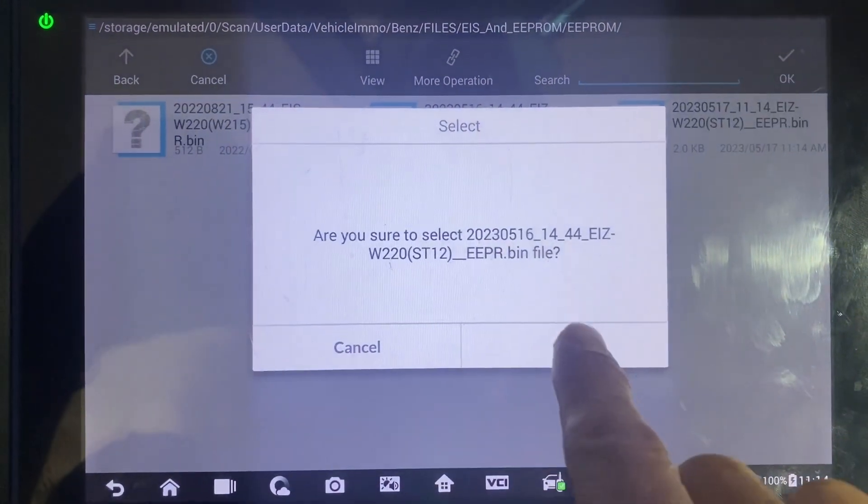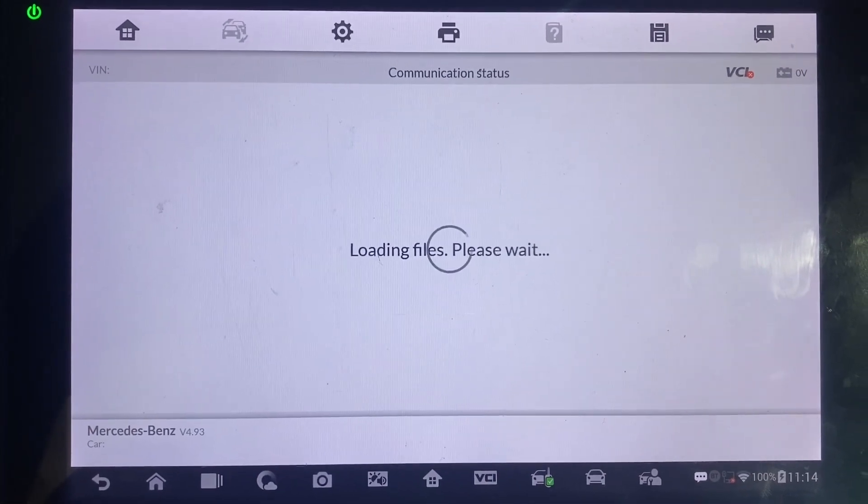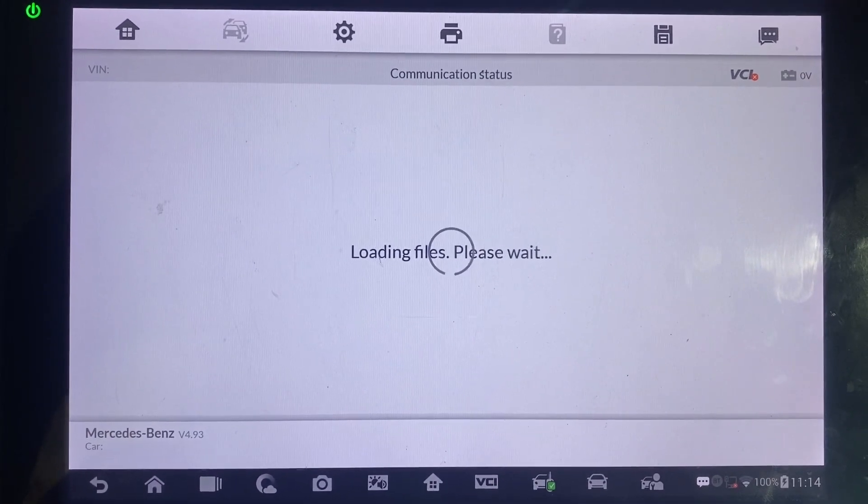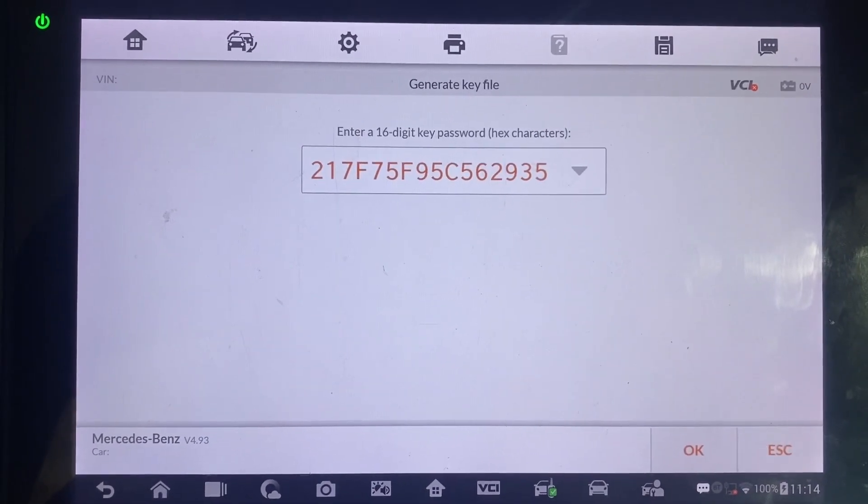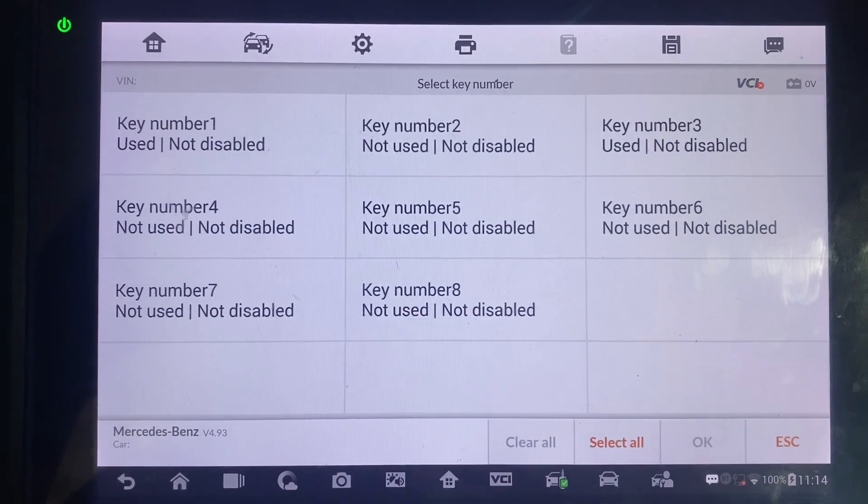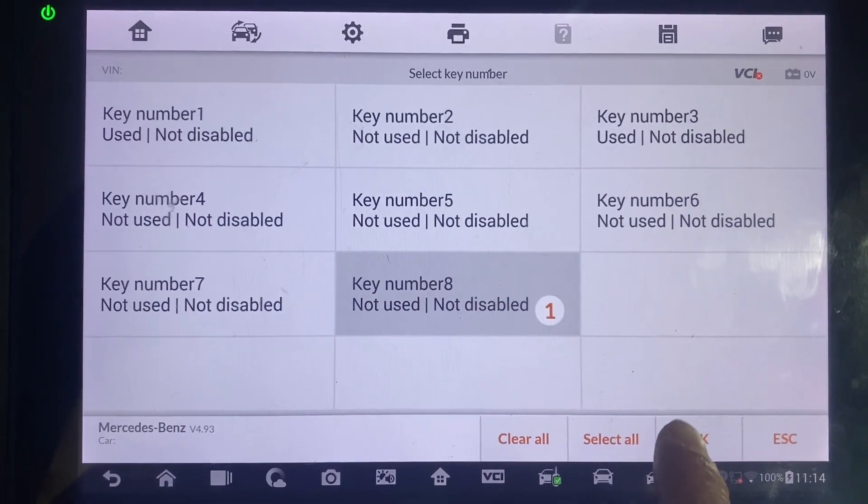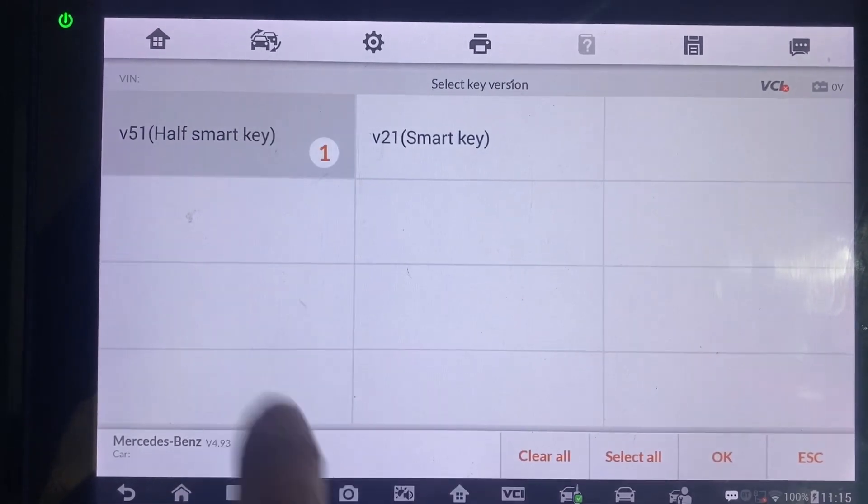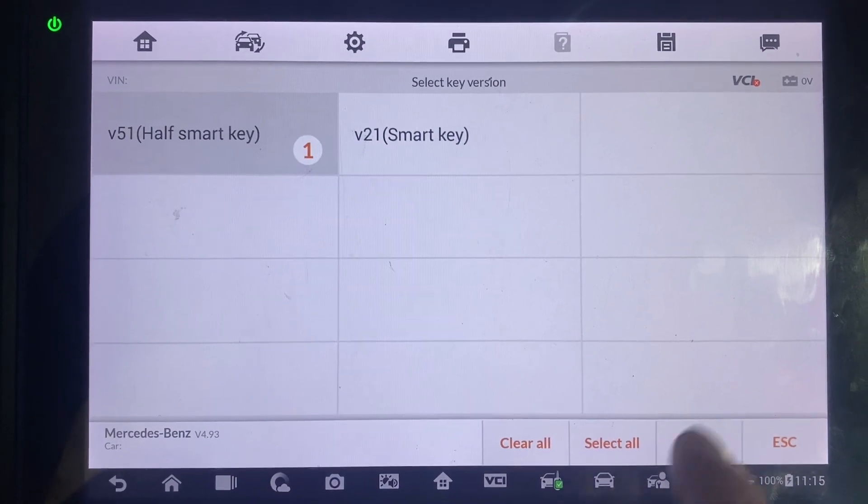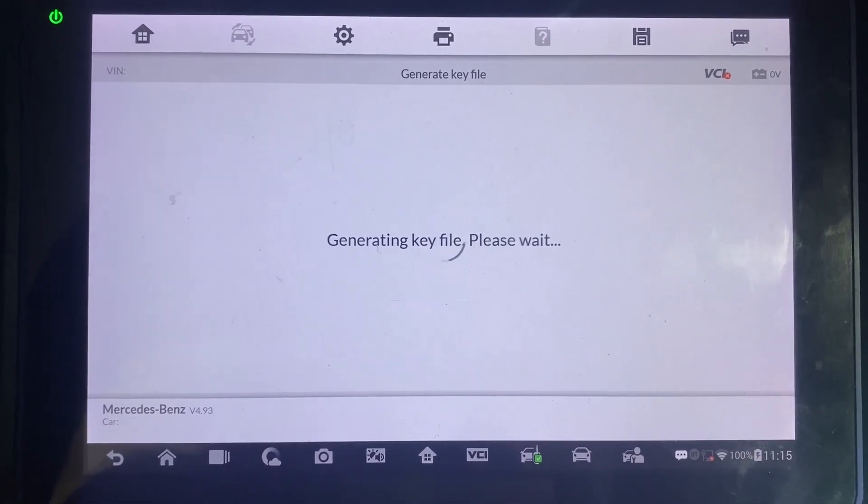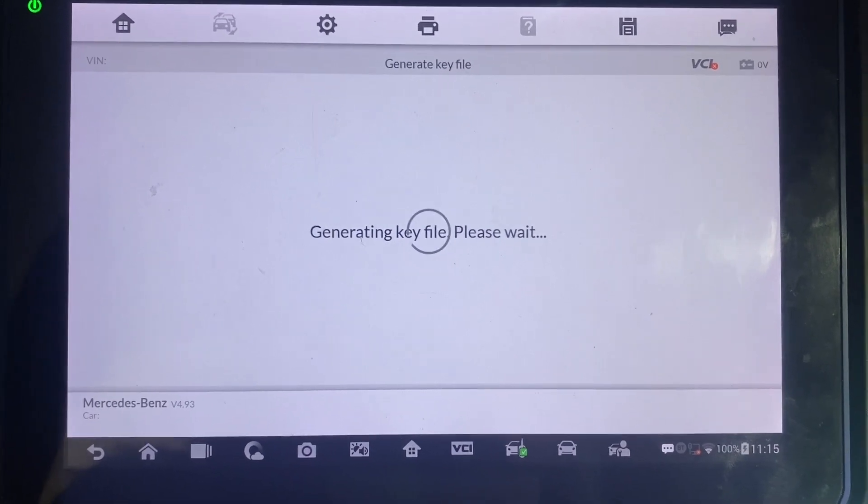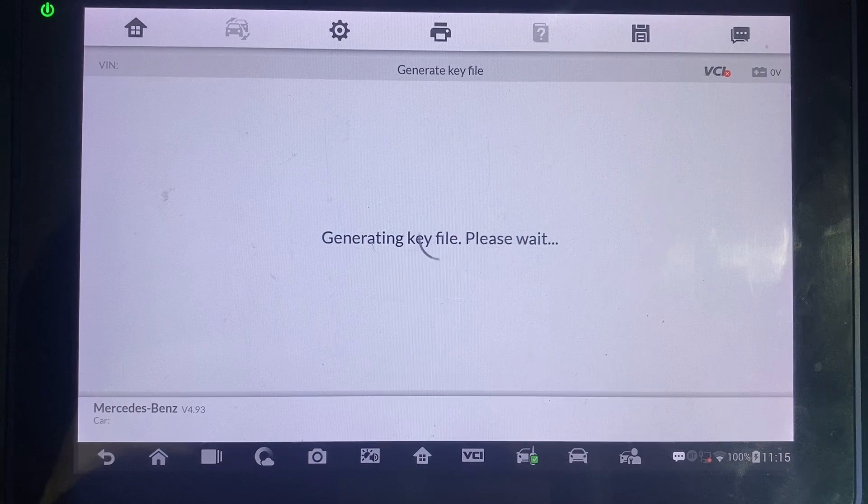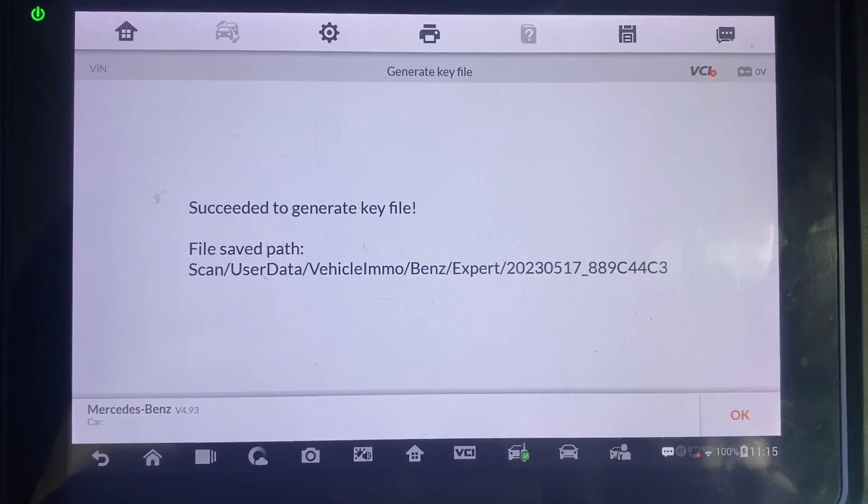Okay, we'll do key number eight. Okay, version 51, version 51 have smart B. Okay.